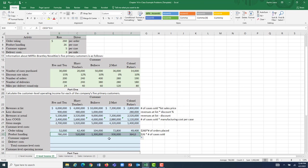Filling handle across: 20,000 cases at $26 per case caused $520,000 of product handling costs for sales to Hairy Teachers. 50,000 cases at $26 per case caused $1.3 million in product handling costs for Bullseye. J-Mart caused us to incur $936,000, and Colonel Parker's caused us to incur $364,000 in product handling costs.